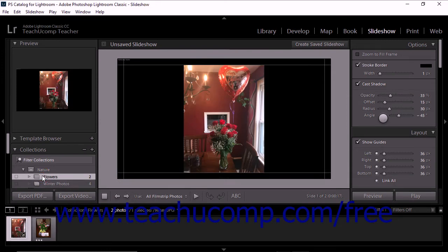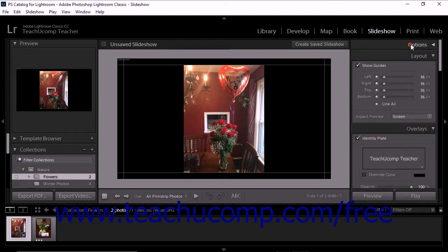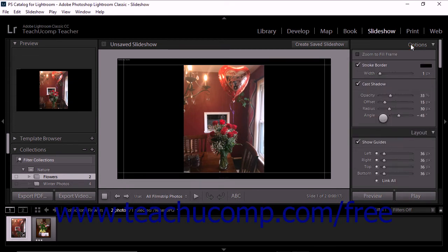The seven panels at the right side of the screen are all used to set and modify options for slideshows. The Options panel lets you determine how photos appear in a slide layout, customize borders, and apply cast shadows.